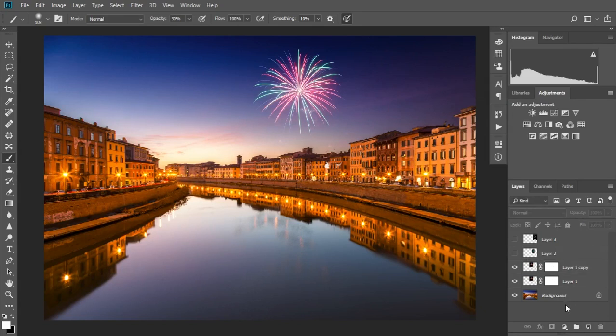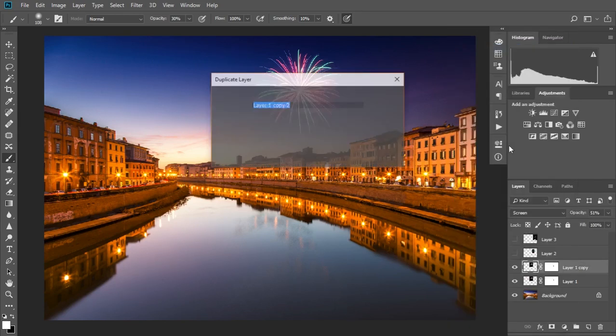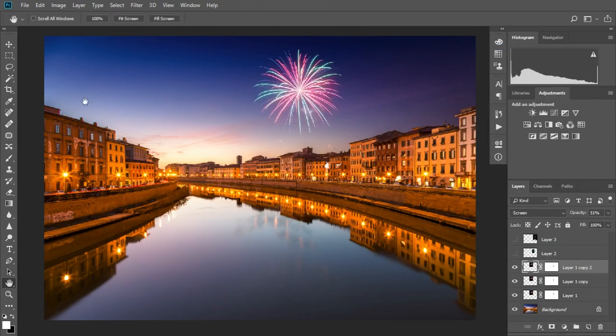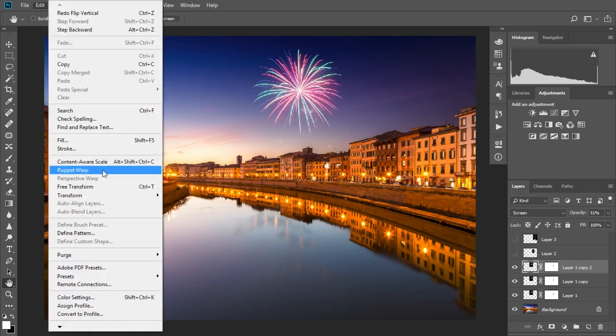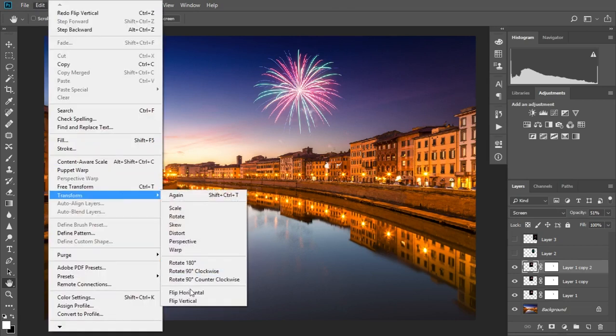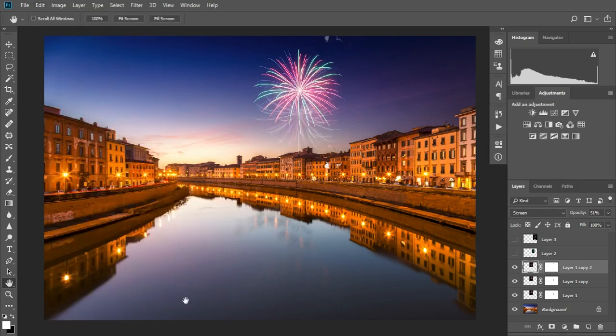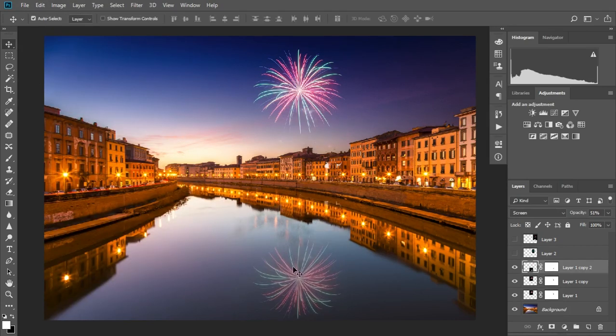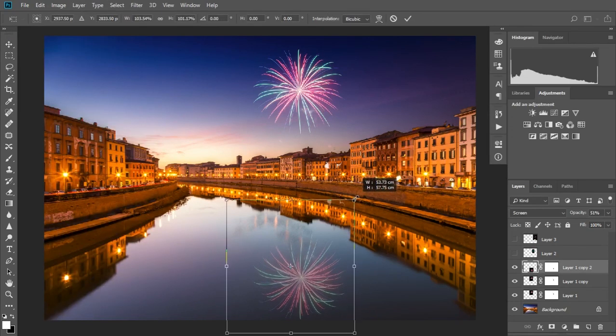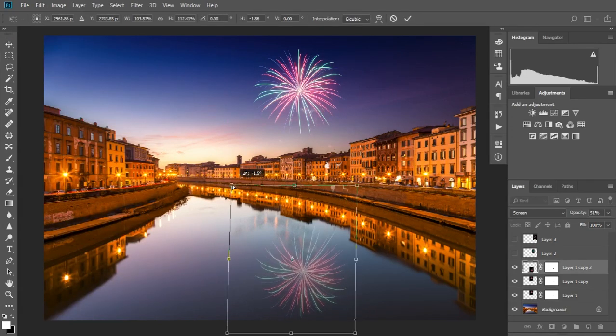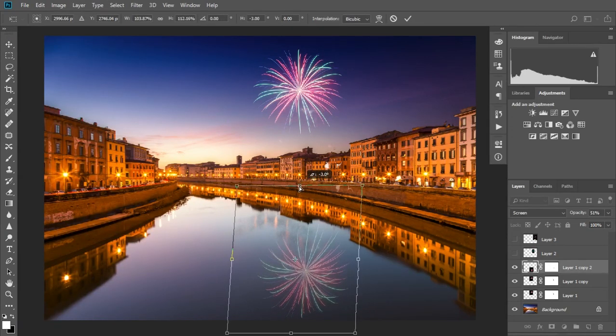So let's duplicate the layer again and flip it vertically. We can then move it down to the water, beneath the firework in the sky, and resize it slightly so its perspective matches that of the reflections of the building.